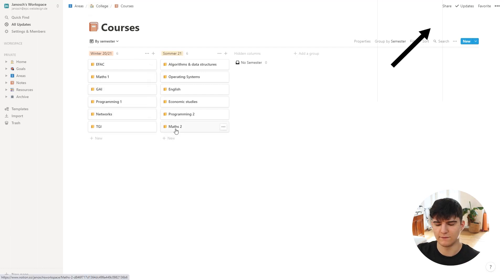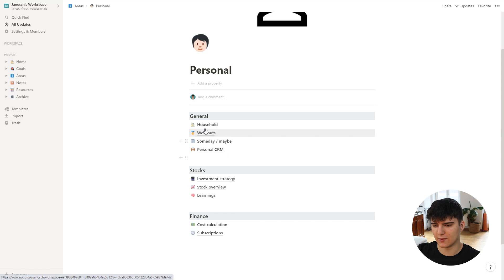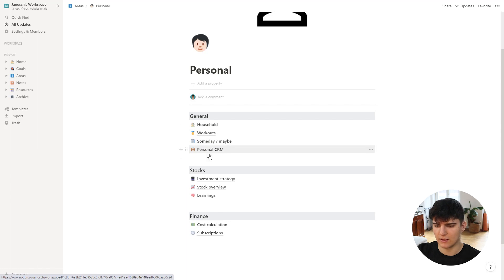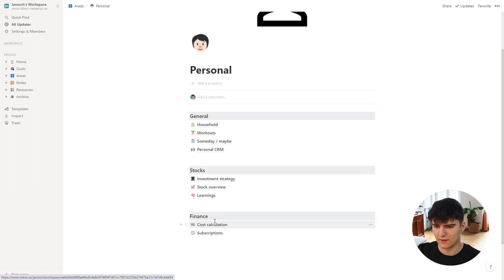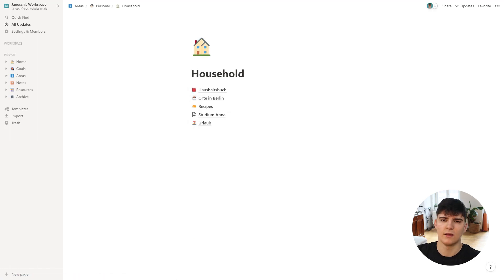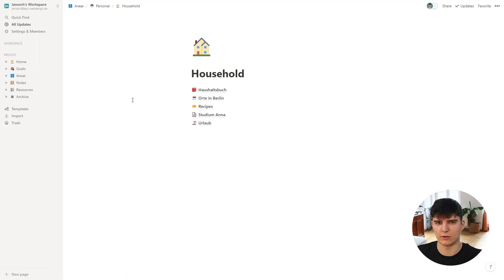Lastly, we have the personal part of my setup. This is where I manage things like workouts I want to do, I have a personal CRM, and some things about finances and stocks — like an investment strategy and cost calculations. Also important up here is the household section, where my girlfriend and I manage our household together — an expenses tracker, places in Berlin that we want to visit, and all the stuff we actually do together.